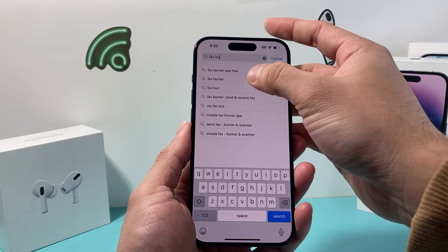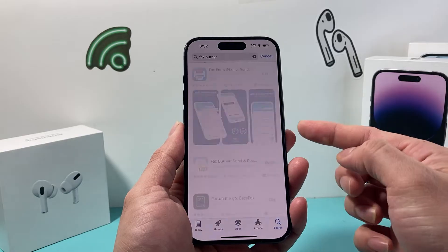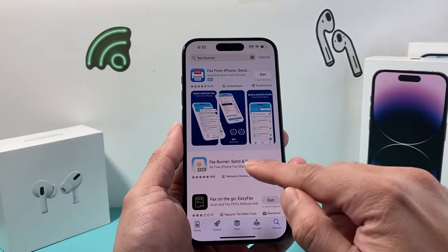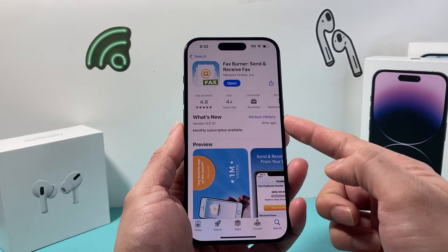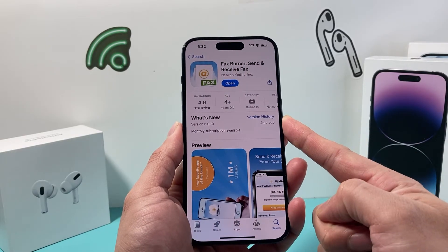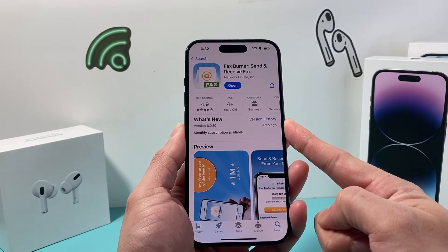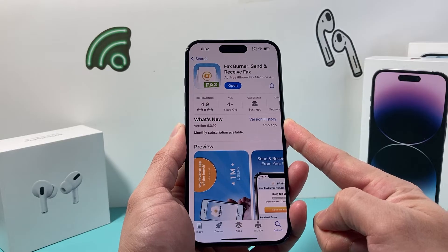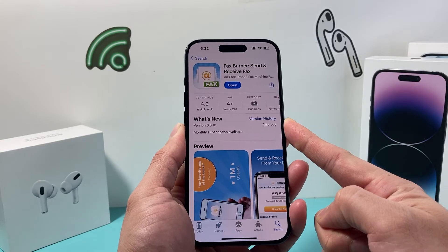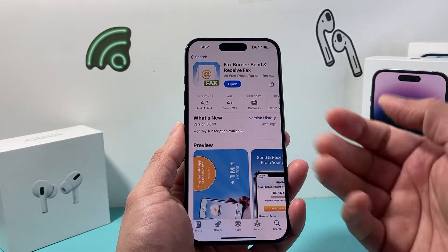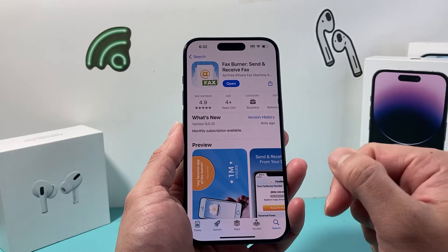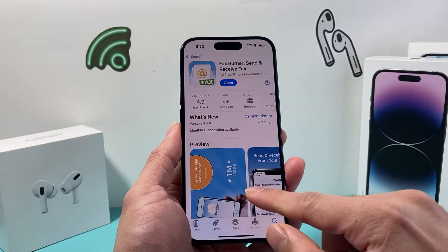Fax Burner — this one has a lot of ratings. If you click on it, as you can see, you can send and receive fax. It has over 36,000 ratings, almost five stars, all of them.